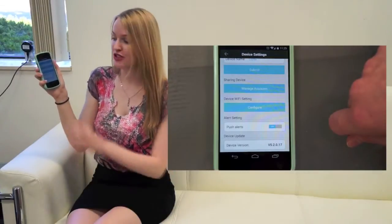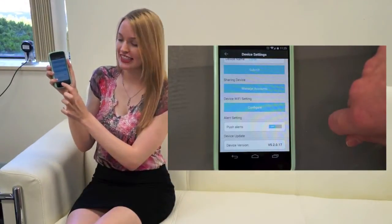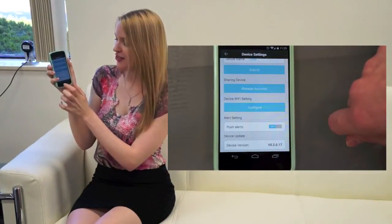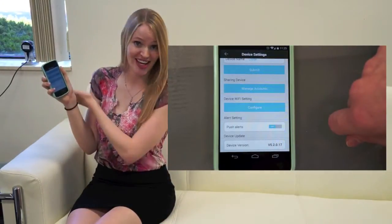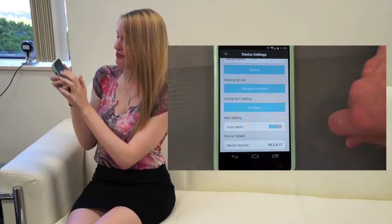In the device settings page, you can also update your device. Here we can see that Clyde is already on the latest version of his firmware.